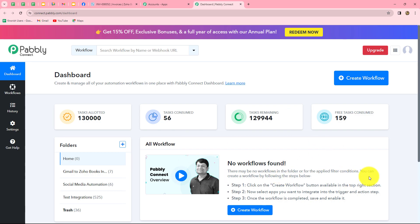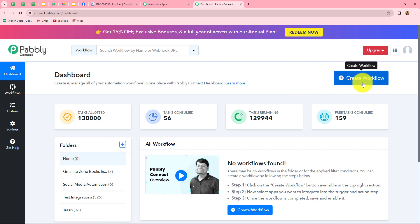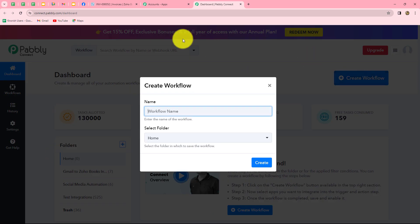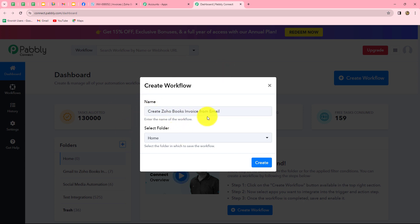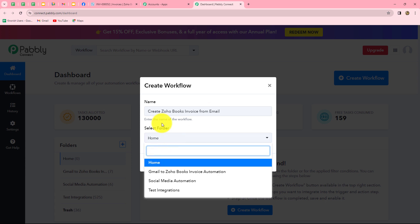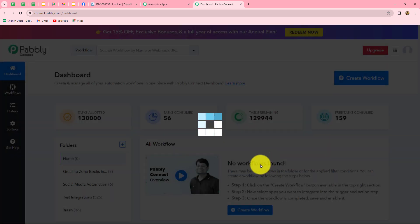On the dashboard we can find all of our workflows which we have created, and we can also create folders to save them. To create a new workflow we click on the create workflow option. A dialog box appears asking us to provide a name. We will name it 'Create Zoho Books Invoice from Email' and select the Gmail to Zoho Books Invoice automation folder, then click on create.